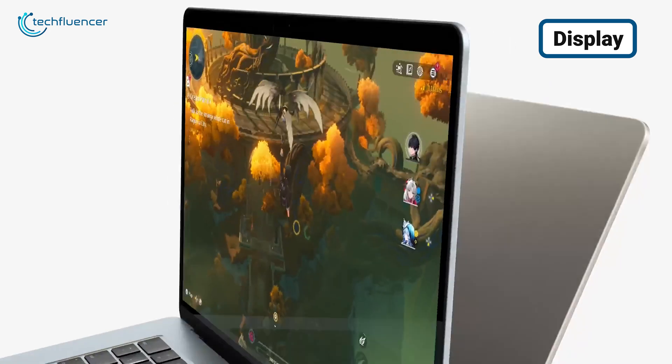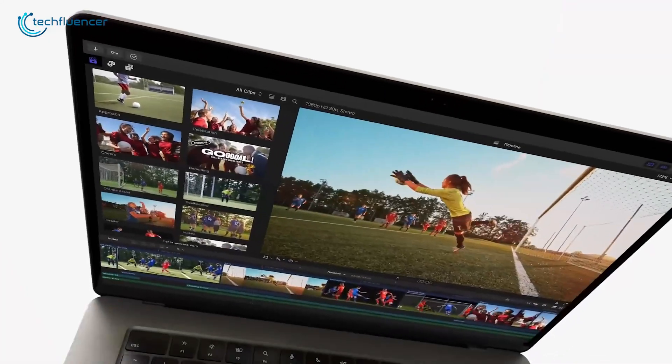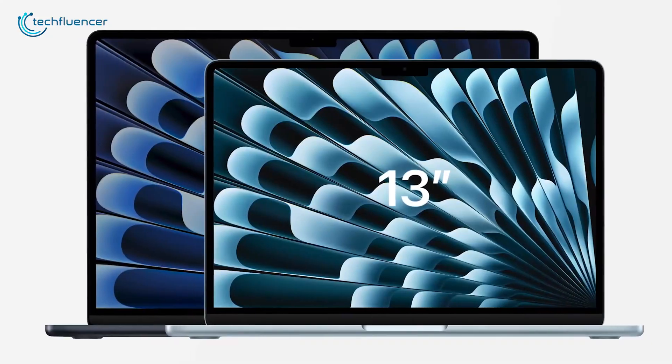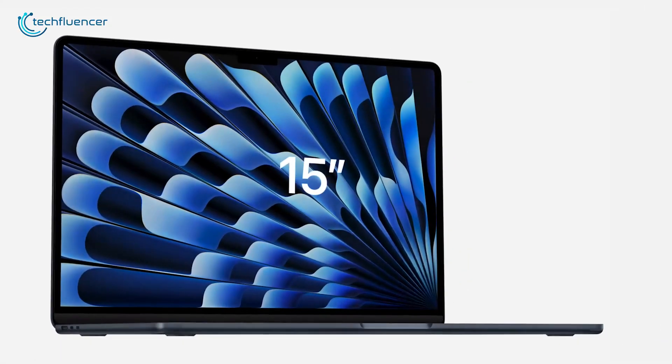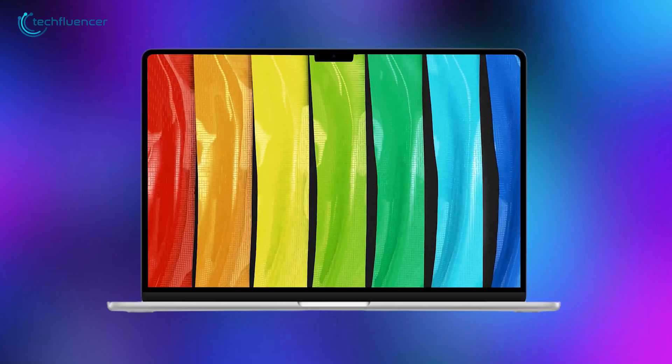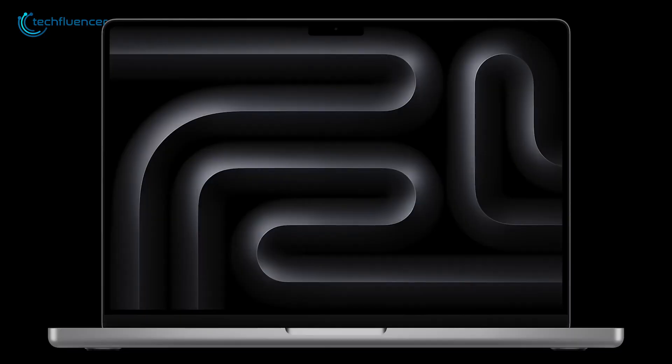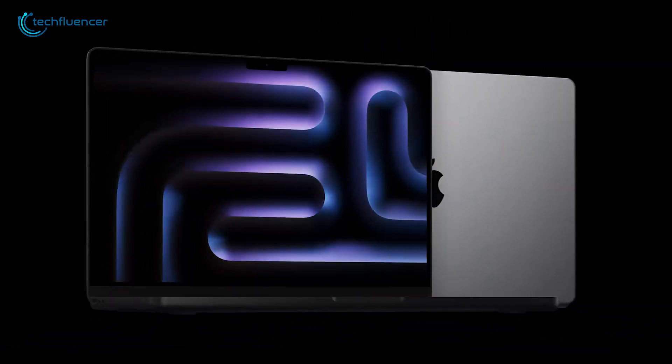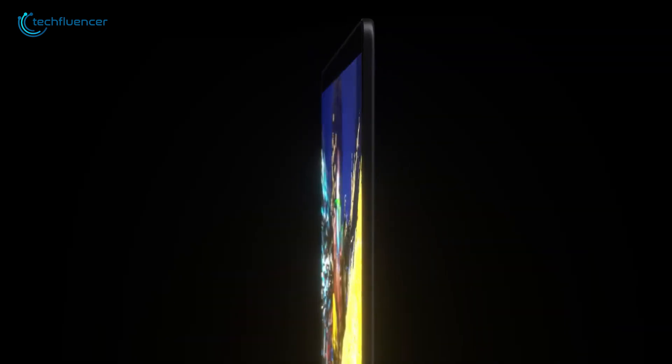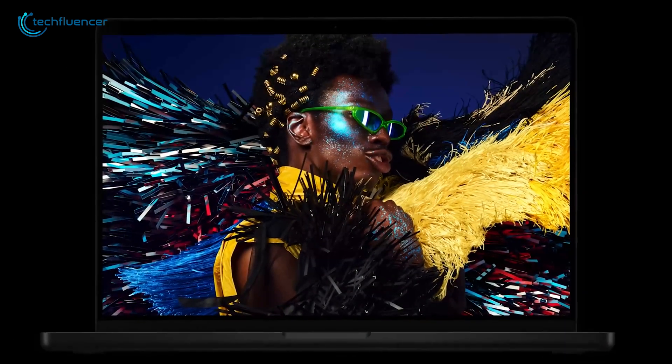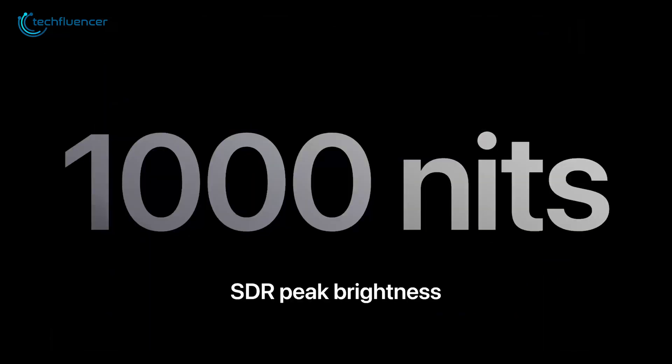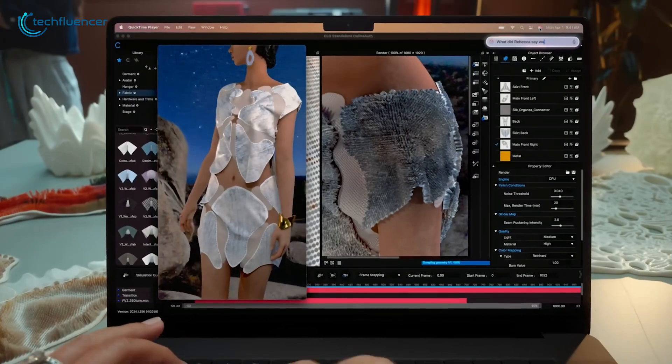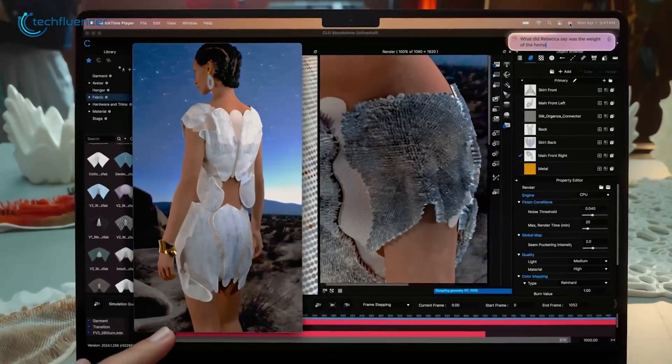First up, display sizes. The MacBook Air M4 comes in two options: a 13-inch and a brand-new 15-inch model. Both feature a liquid retina display, perfect for everyday tasks like web browsing and document editing. On the other hand, the MacBook Pro M4 series is designed for more advanced needs, offering 14.2-inch and 16.2-inch liquid retina XDR displays. These provide incredible brightness and contrast, ideal for tasks like video editing and graphic design.